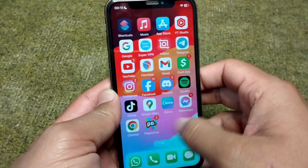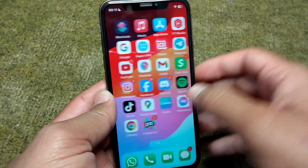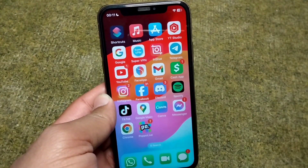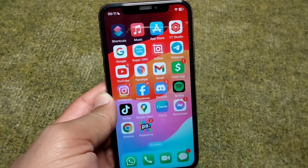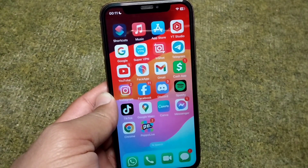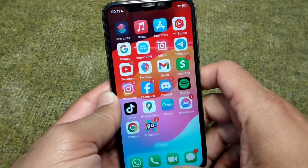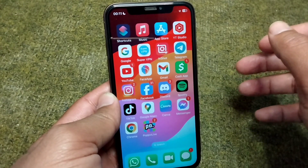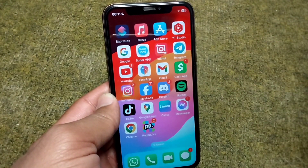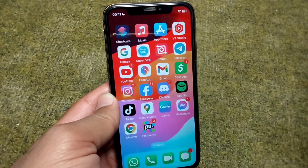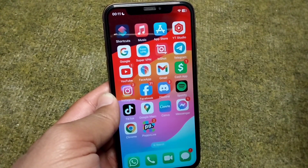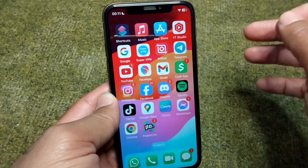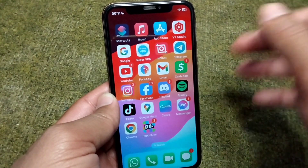Hello everyone and welcome back to my YouTube channel with another useful and informative video. In this video, I'm going to show you how you can hide apps on your iPhone. This is very basic and simple.